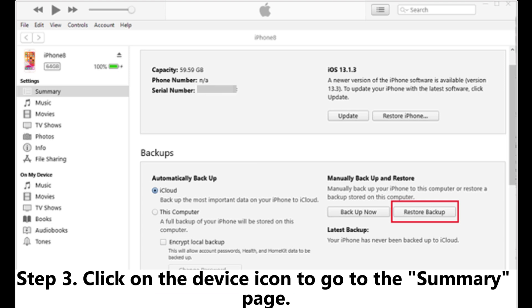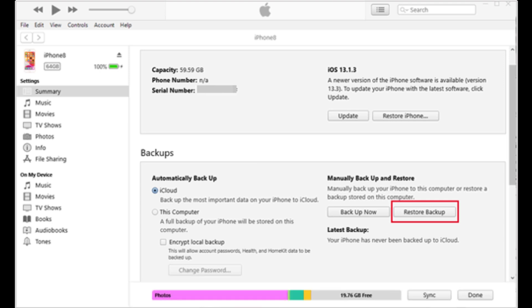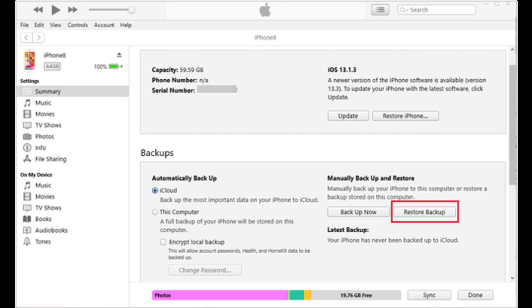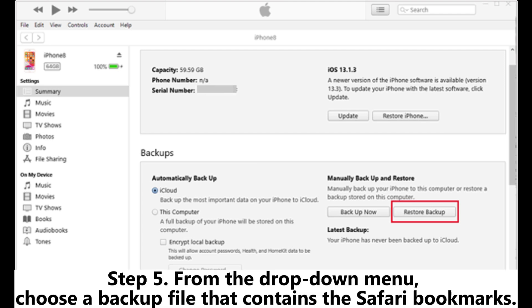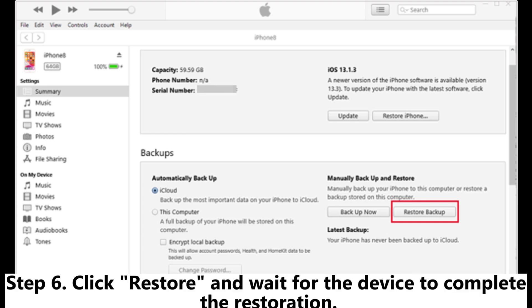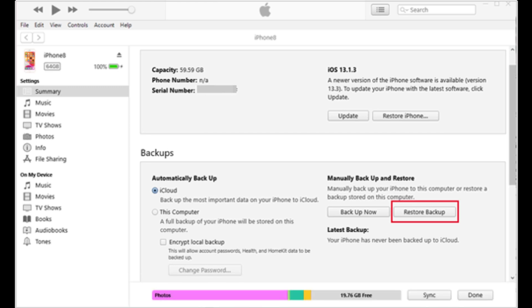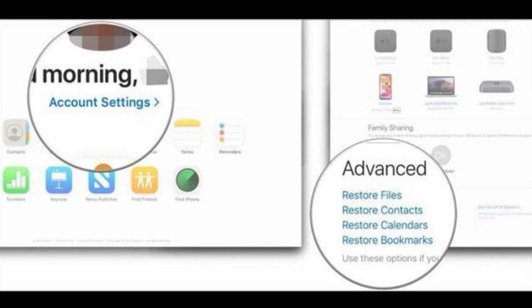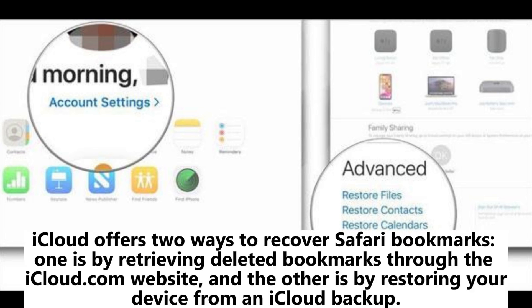Step 4: Select the Restore Backup button. Step 5: From the dropdown menu, choose a backup file that contains the Safari bookmarks. Step 6: Click Restore and wait for the device to complete the restoration.